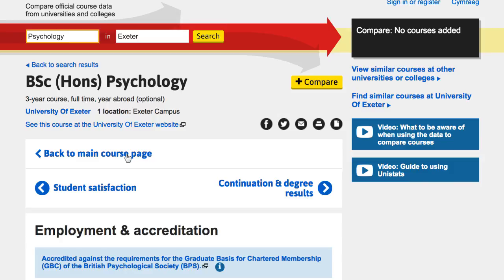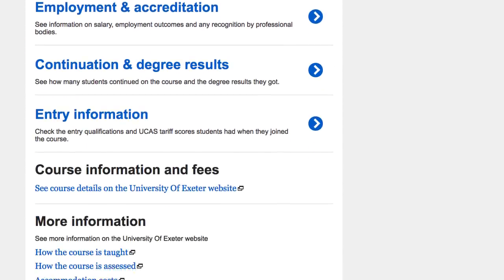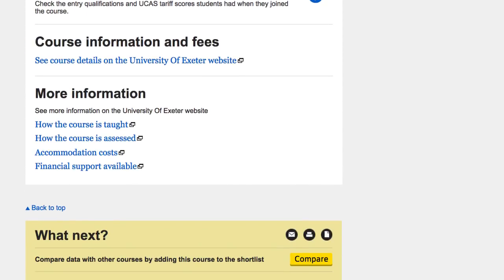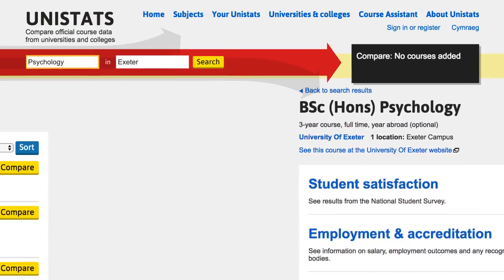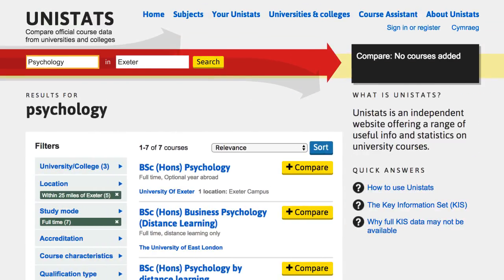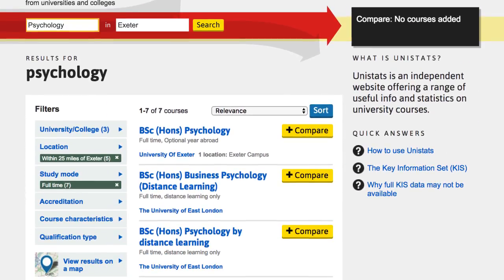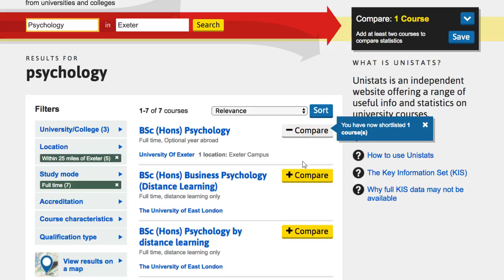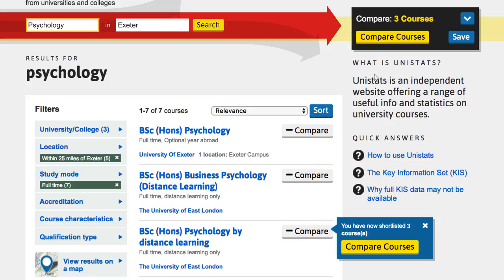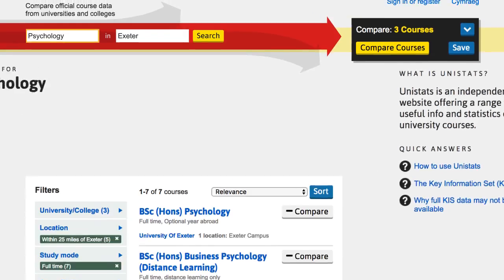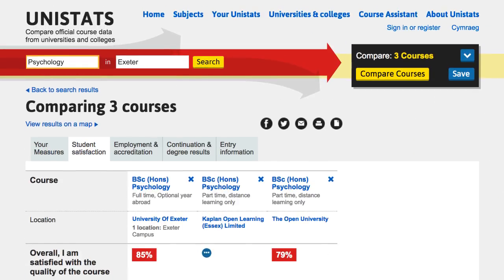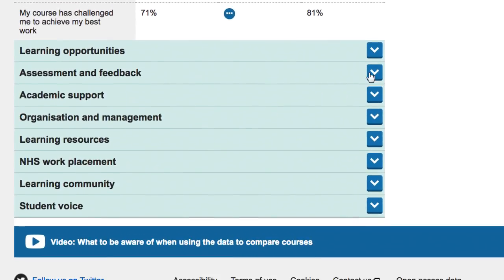Follow the links to the university or college website to find more information, like how the course is taught and what the costs are. Shortlist those courses you're interested in to compare the data side by side.